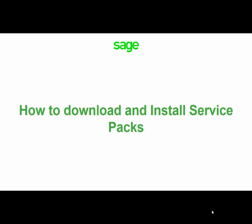Welcome to our mini tutorial on how to download and install SAGE BusinessWorks Service Packs. This tutorial will explain how to perform the download of the SAGE BusinessWorks Service Pack as well as the installation of those service packs.